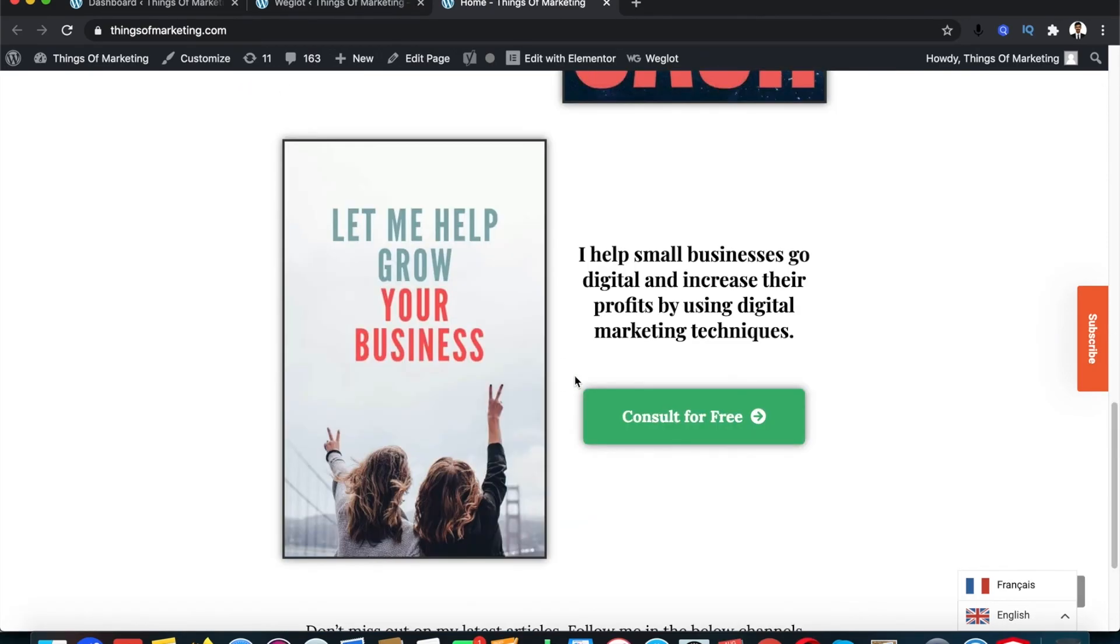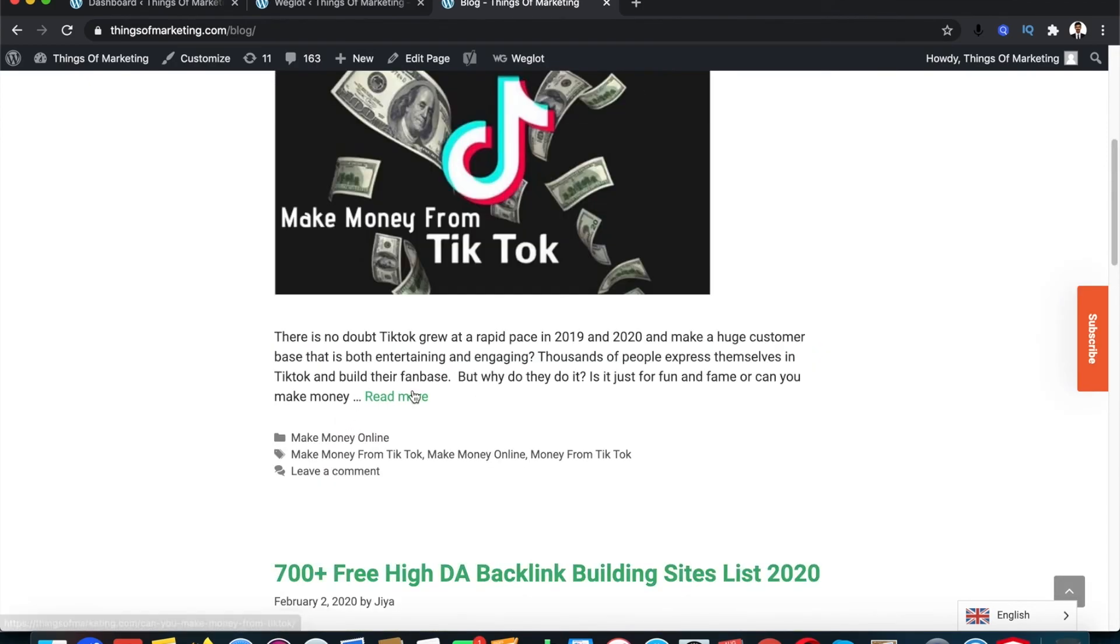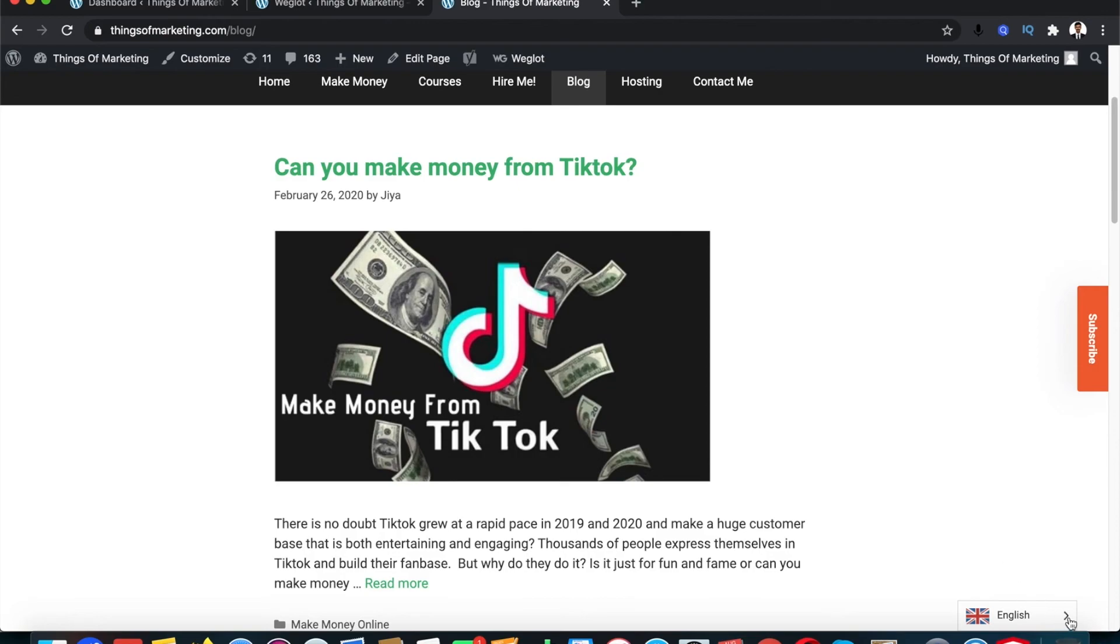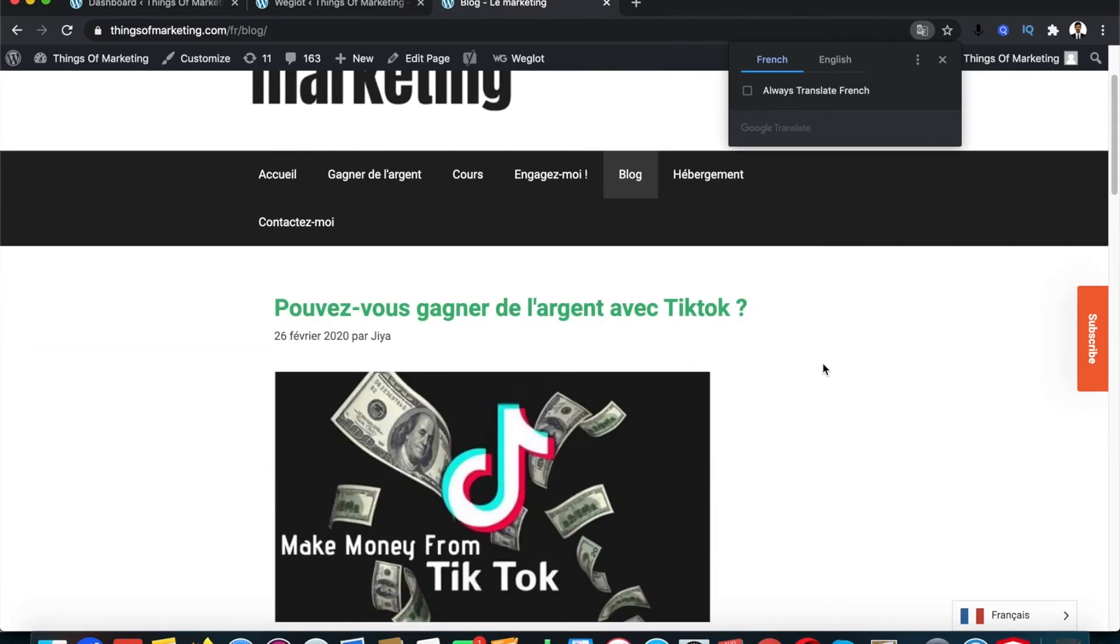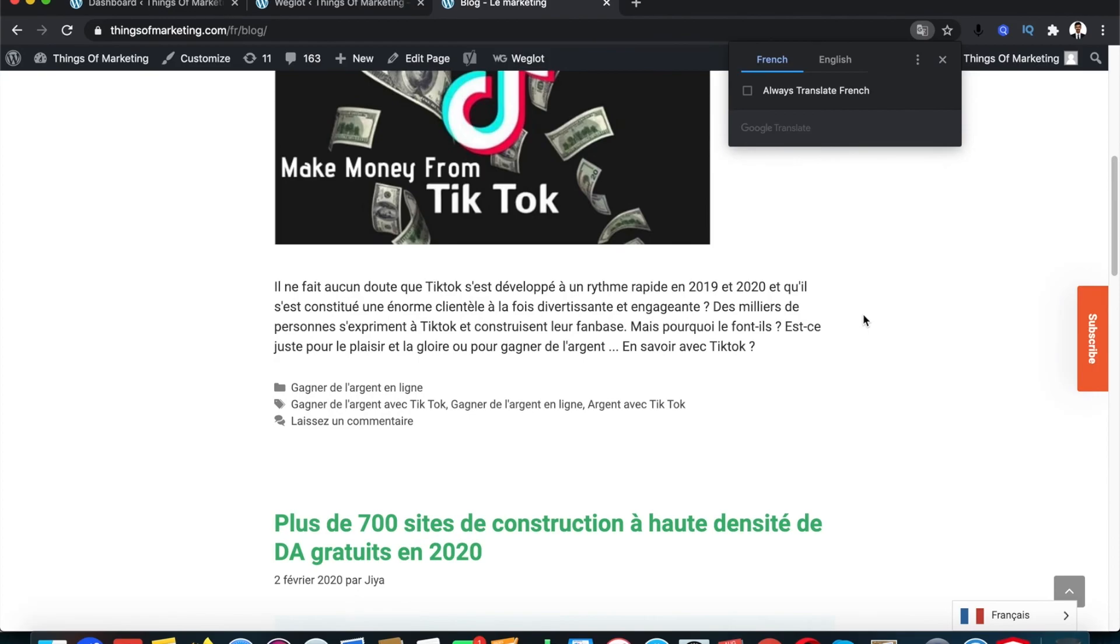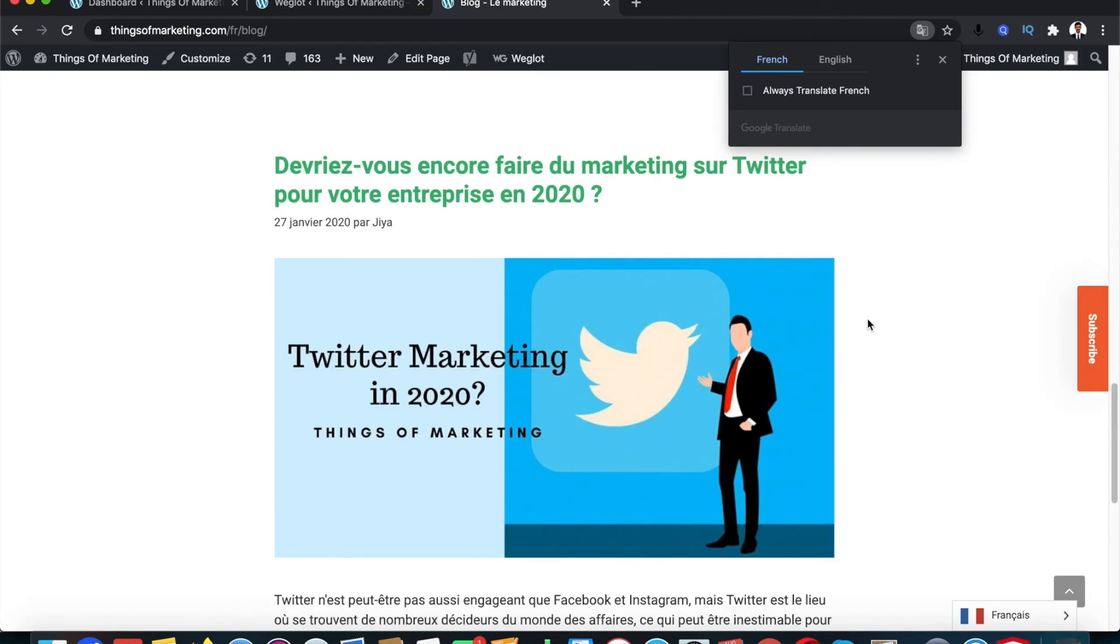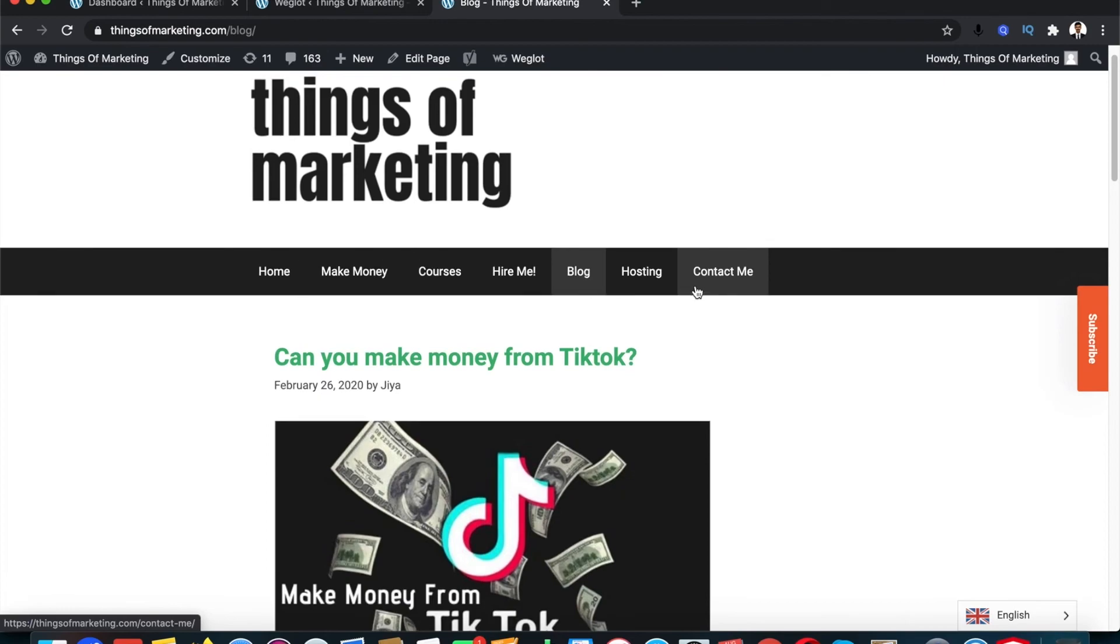The good thing about Weglot is you don't need to manually change the translation for each of the content on your website. It will do everything automatically, which can be really handy for people who don't really have time. Let me just show you quickly - I click on the language switcher and select French. Immediately I should get the whole content in French. It's easy as that.